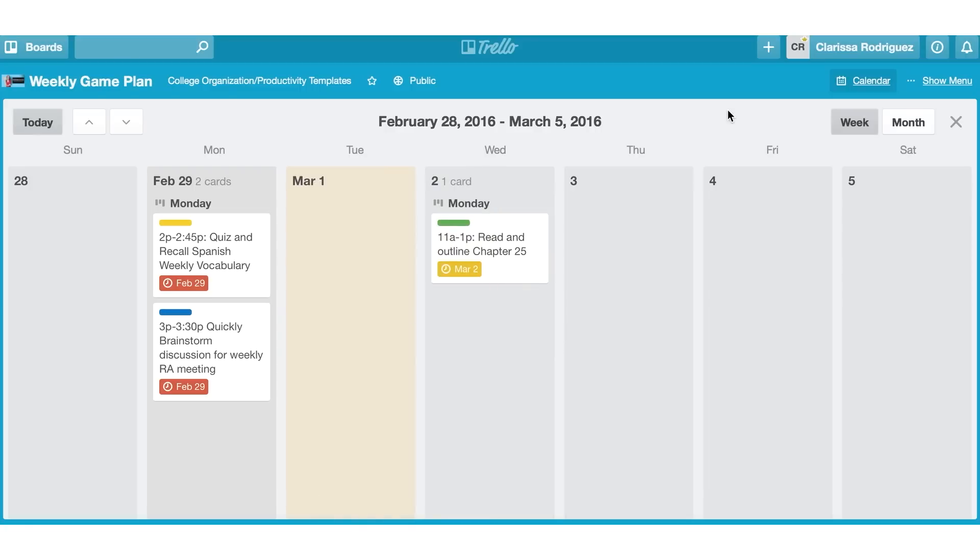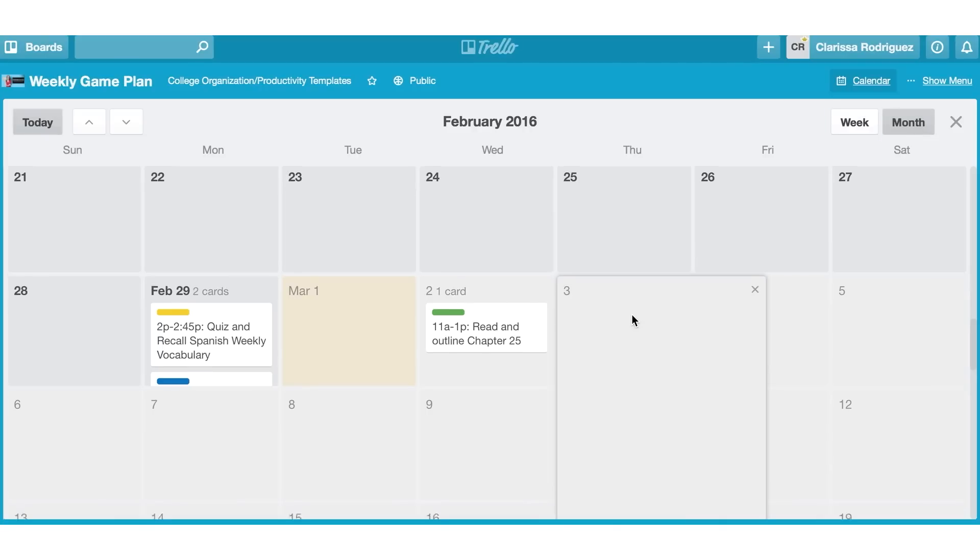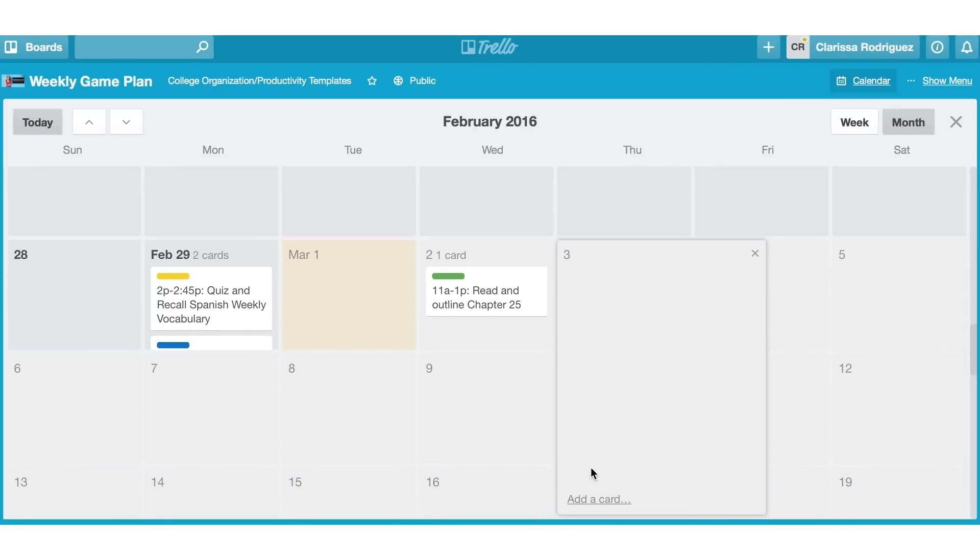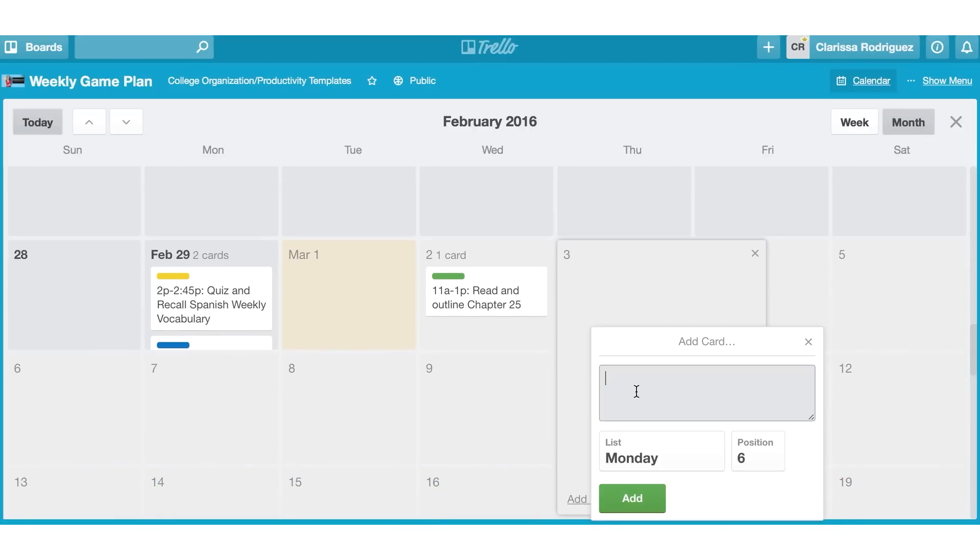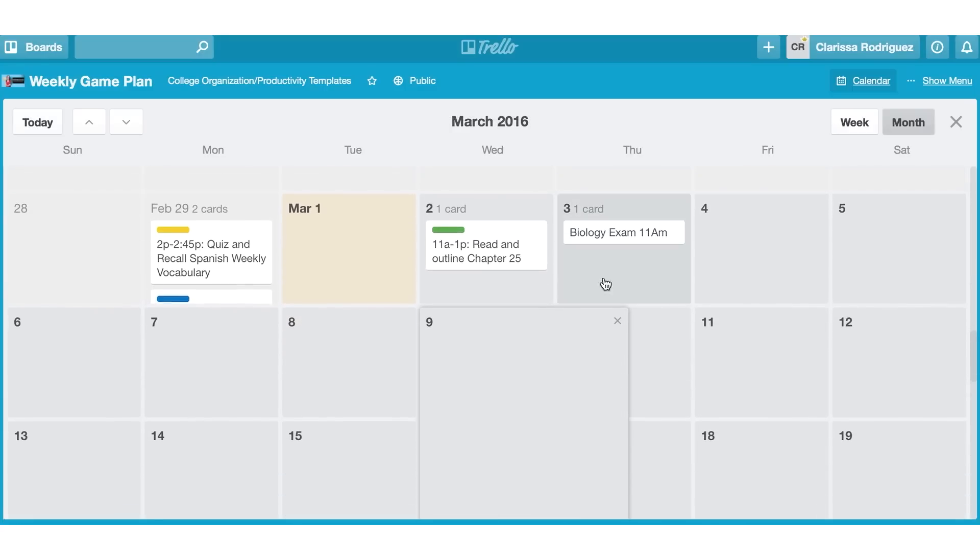If you just want to keep track of due dates in Trello, a great way to do this is by using the month feature. And again, same thing, click add card and I can put biology exam 11am. And that'll show up here so I can plan out everything it is that I need to get done.